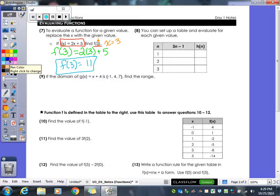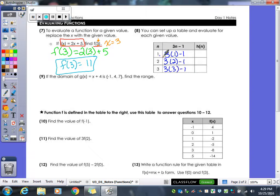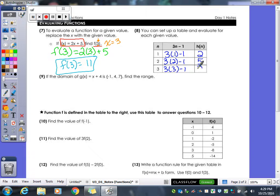Example 8 is the same idea, but it gives you a table with multiple values to plug in. You plug in 1, 2, and 3 for n. So: 3 times 1 minus 1 equals 2; 3 times 2 minus 1 equals 5; 3 times 3 minus 1 equals 8. You evaluate it that way, filling in your table of values.